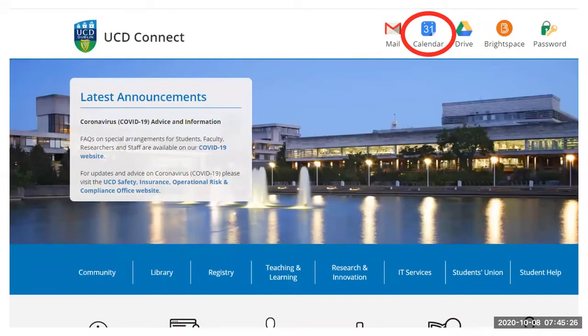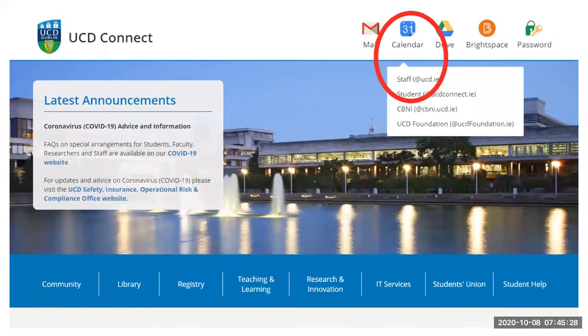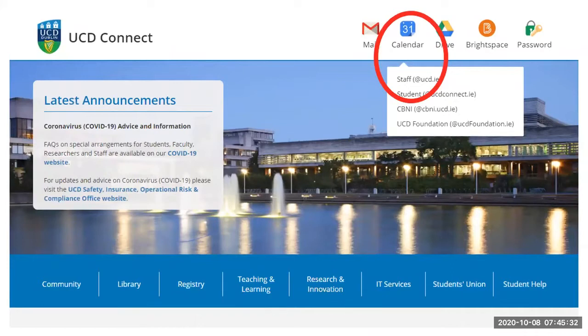Click on Calendar and it will provide you with a drop-down list. If you are staff, you select staff etc. If you are not already logged in, it will ask you to log in at this point.